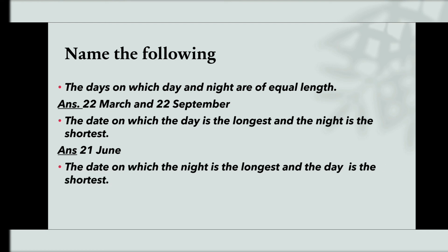The date on which the night is the longest and the day is the shortest. And the answer is 22nd December.